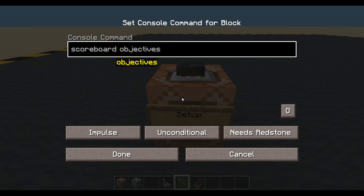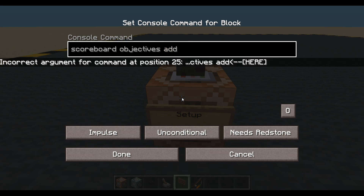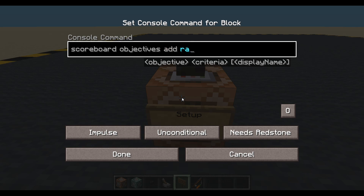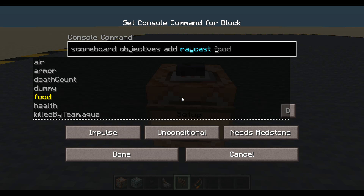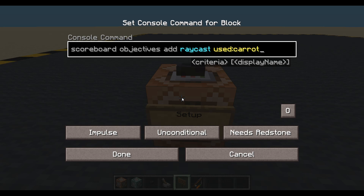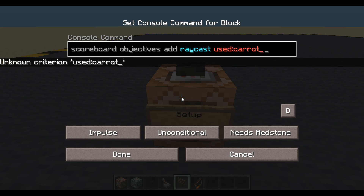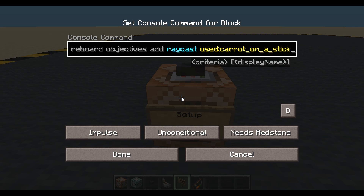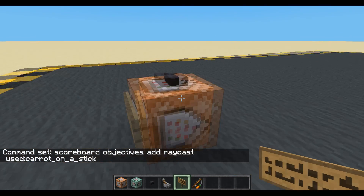Scoreboard objectives add — I'll call it 'raycast', why not, that makes sense. And it's going to be of type used_carrot_on_stick. We're going to use that to detect when the player wants to send the raycast out. Done.